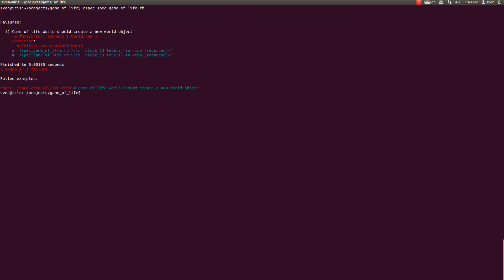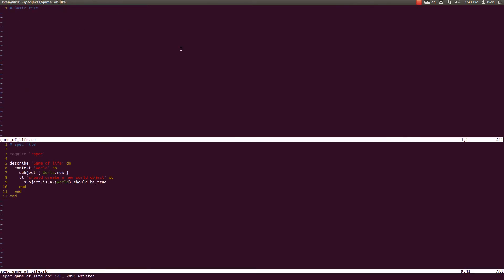And as you can see, we receive immediately a failure error specifying that we have an uninitialized constant world, which is pretty much what we expected since we actually didn't initialize that constant. So let us do that. We specify a class called world and let us end it.